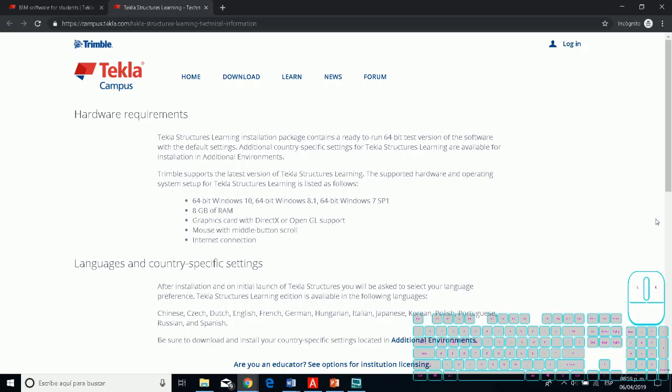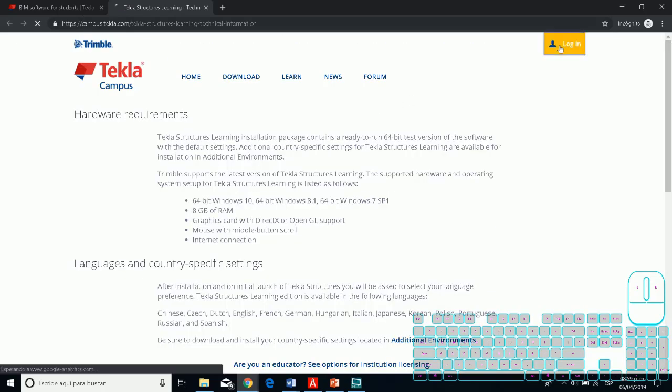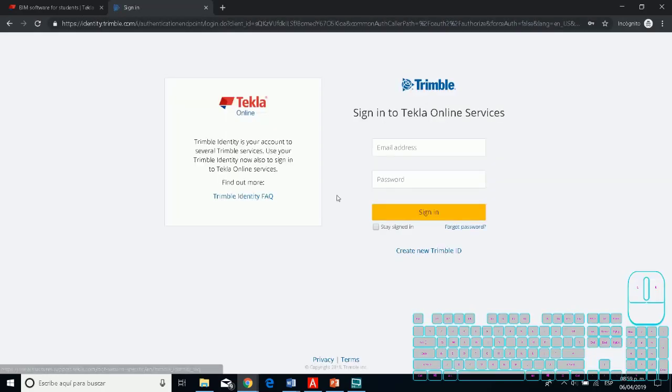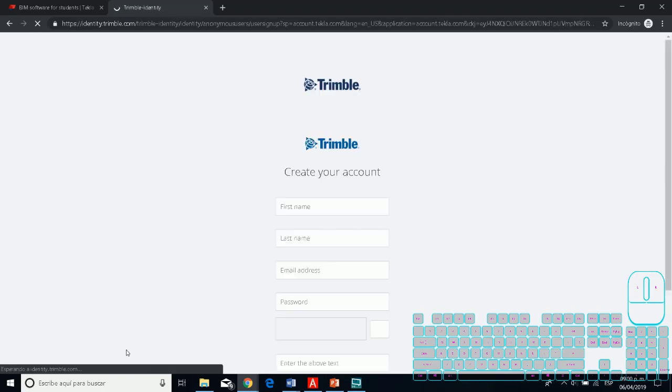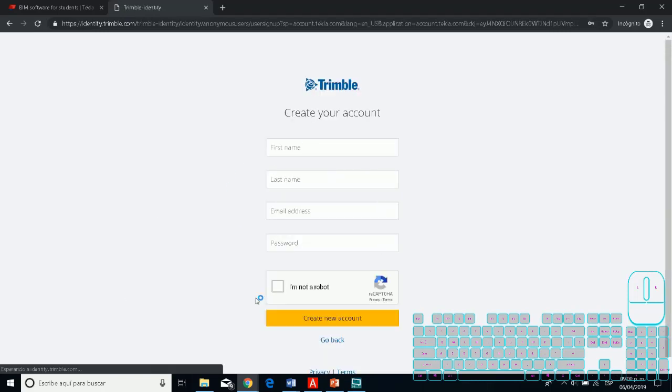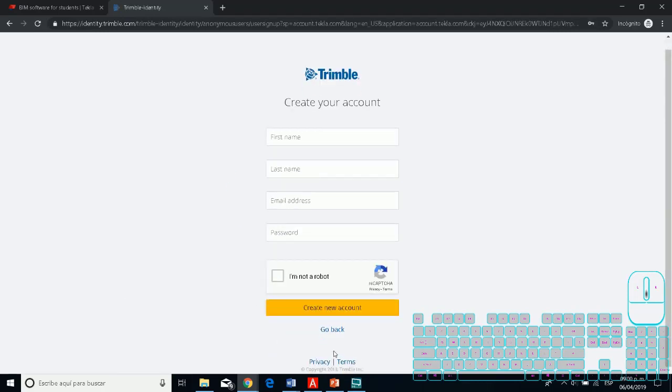These are the hardware requirements - the minimum specs that you need to have in your computer. As you can see, you only need 8 gigabytes of RAM and Windows 64-bit. If you don't download Tekla, you only need to create an account in Trimble with your academic email.